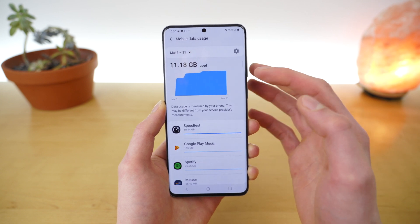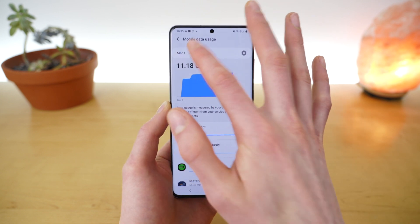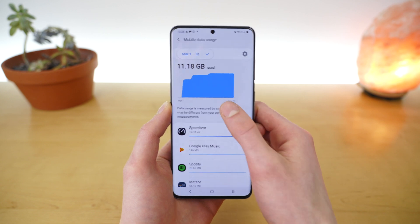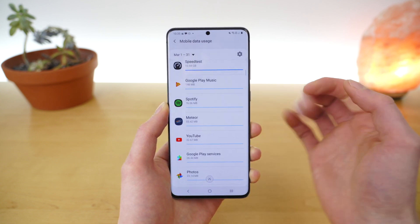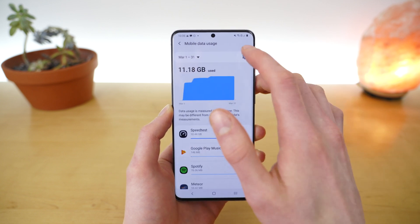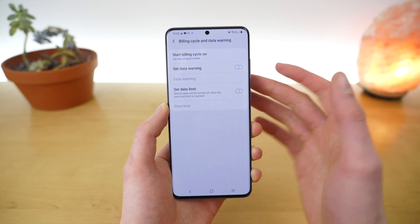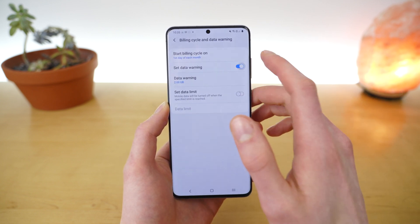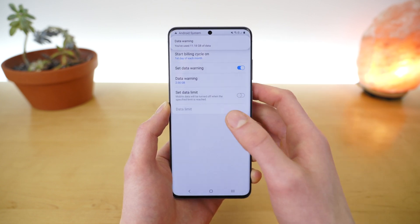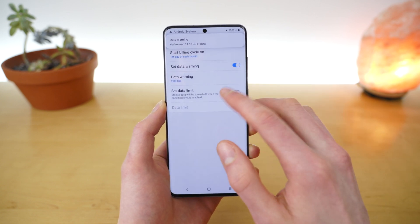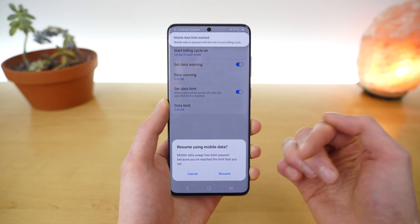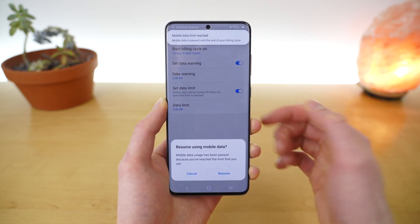Here you can see the data usage reported by your device, and if you tap on Mobile Data Usage, you can get a more detailed breakdown with a chart. You can tap up here to see historical charts if available, and you can see what apps are using your cellular data. If you tap the gear icon, you can set a data warning and customize when it goes off, and you can set a data limit, which is when your cellular data will turn off so you won't use over that amount.